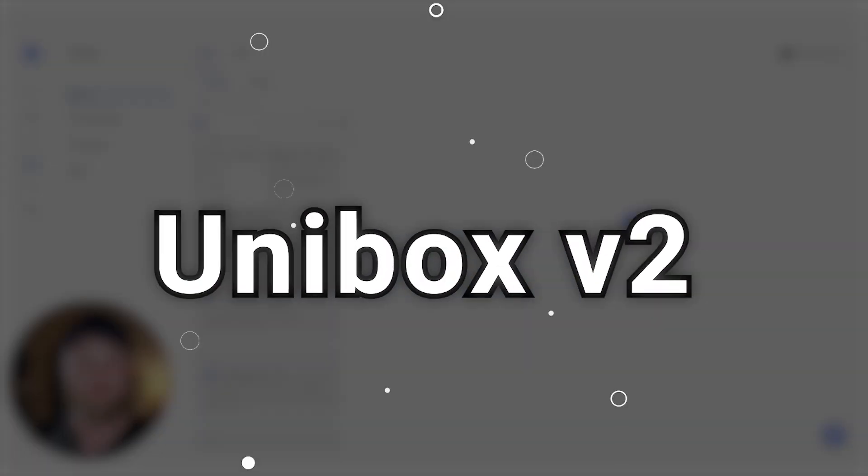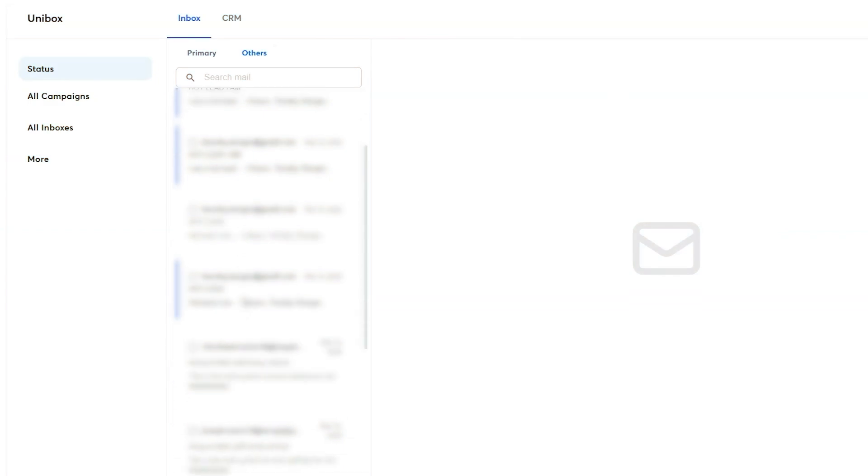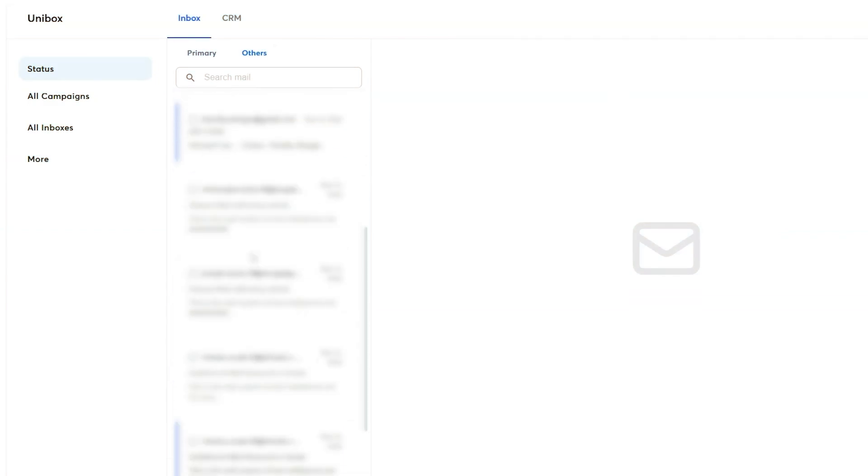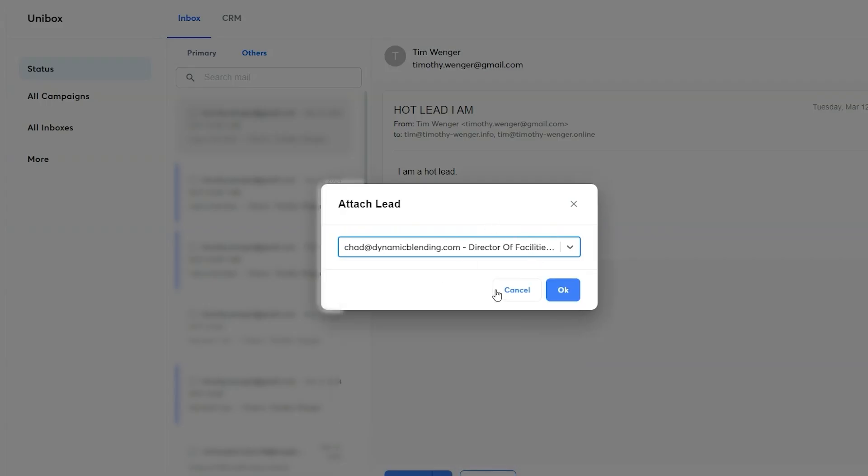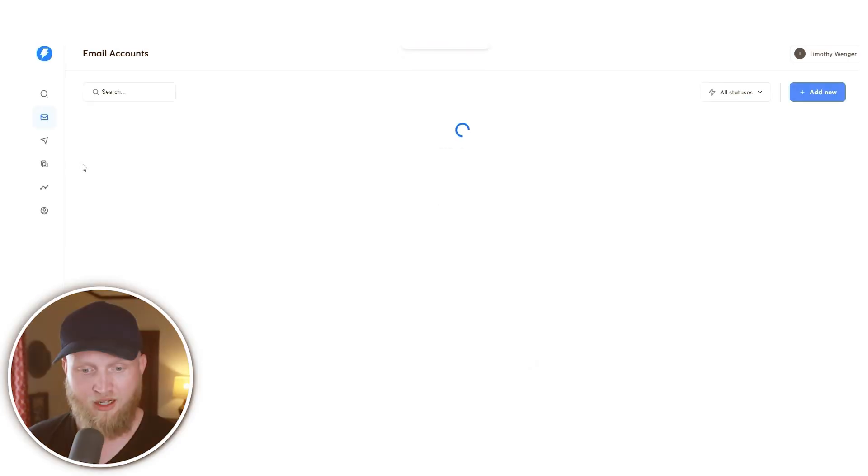Really excited to show you today the Unibox V2. I just wanted to highlight these new upgrades for all of our users so that you have a better understanding of how to utilize our Unibox feature. The first thing I wanted to show you is all emails from your sending account inboxes are going to show now in other folders.